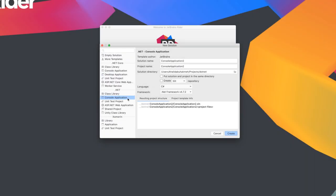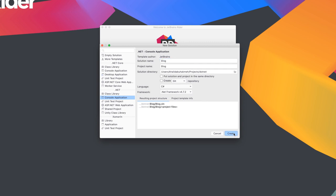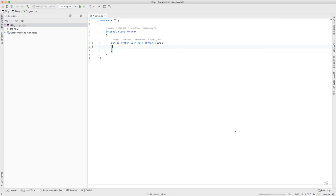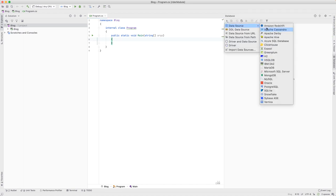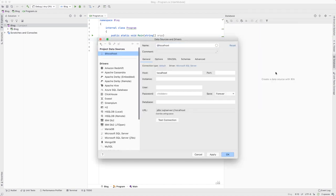Let's start off by creating a classic .NET console application project. Once Rider is ready, we'll add Microsoft SQL Server as a data source inside of Rider and create a blog database.